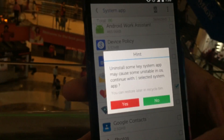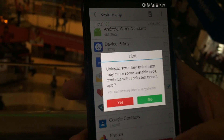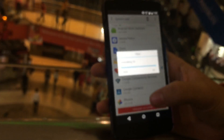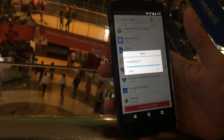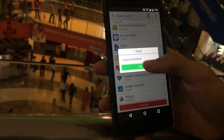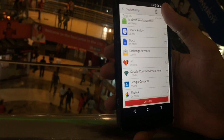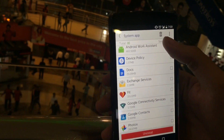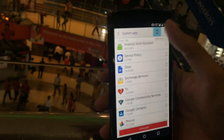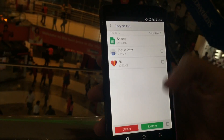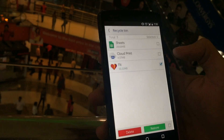As you can see, it warns that uninstalling some key applications may have some effect on your smartphone. Just uninstall it. As you can see, it says uninstall successful. It also has a recycle bin from where you can restore your deleted application.